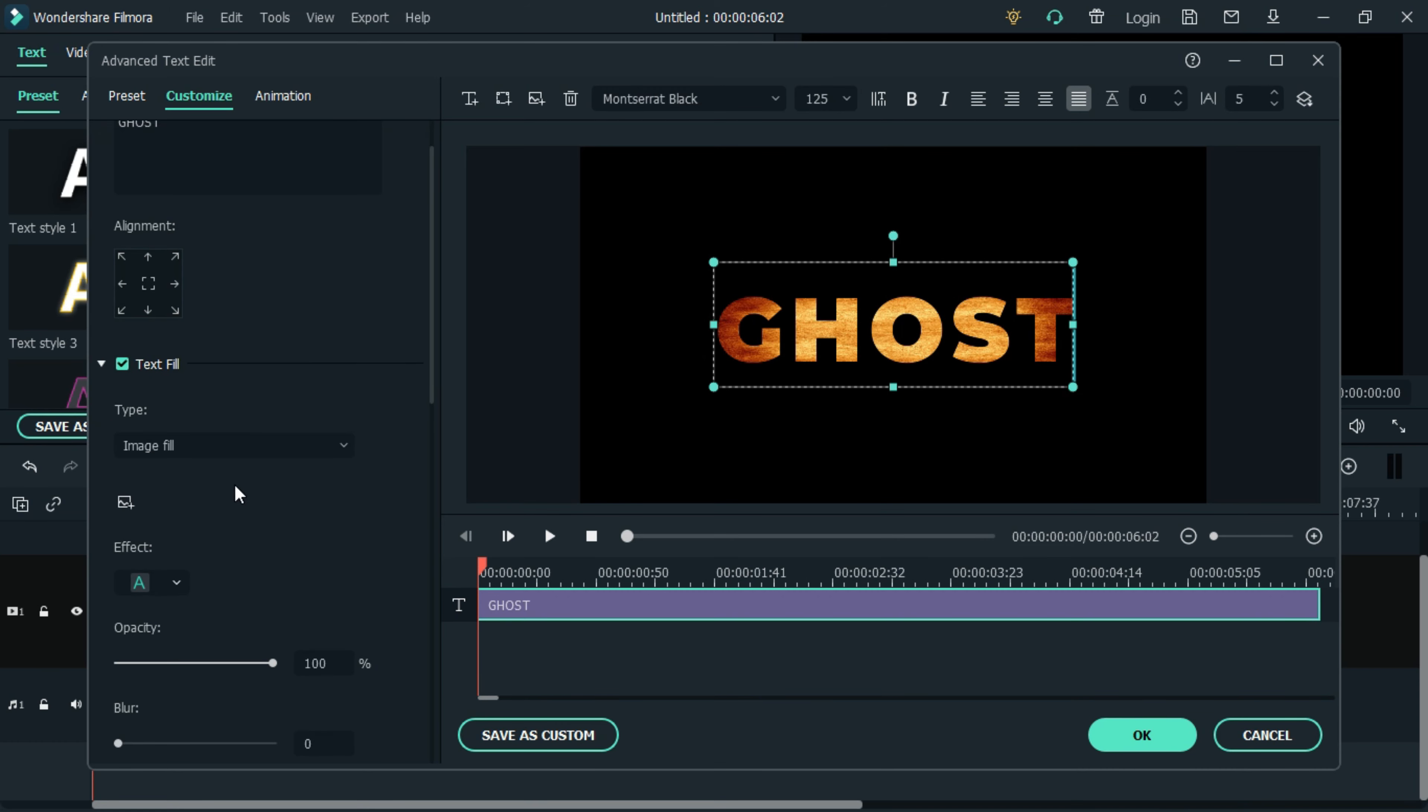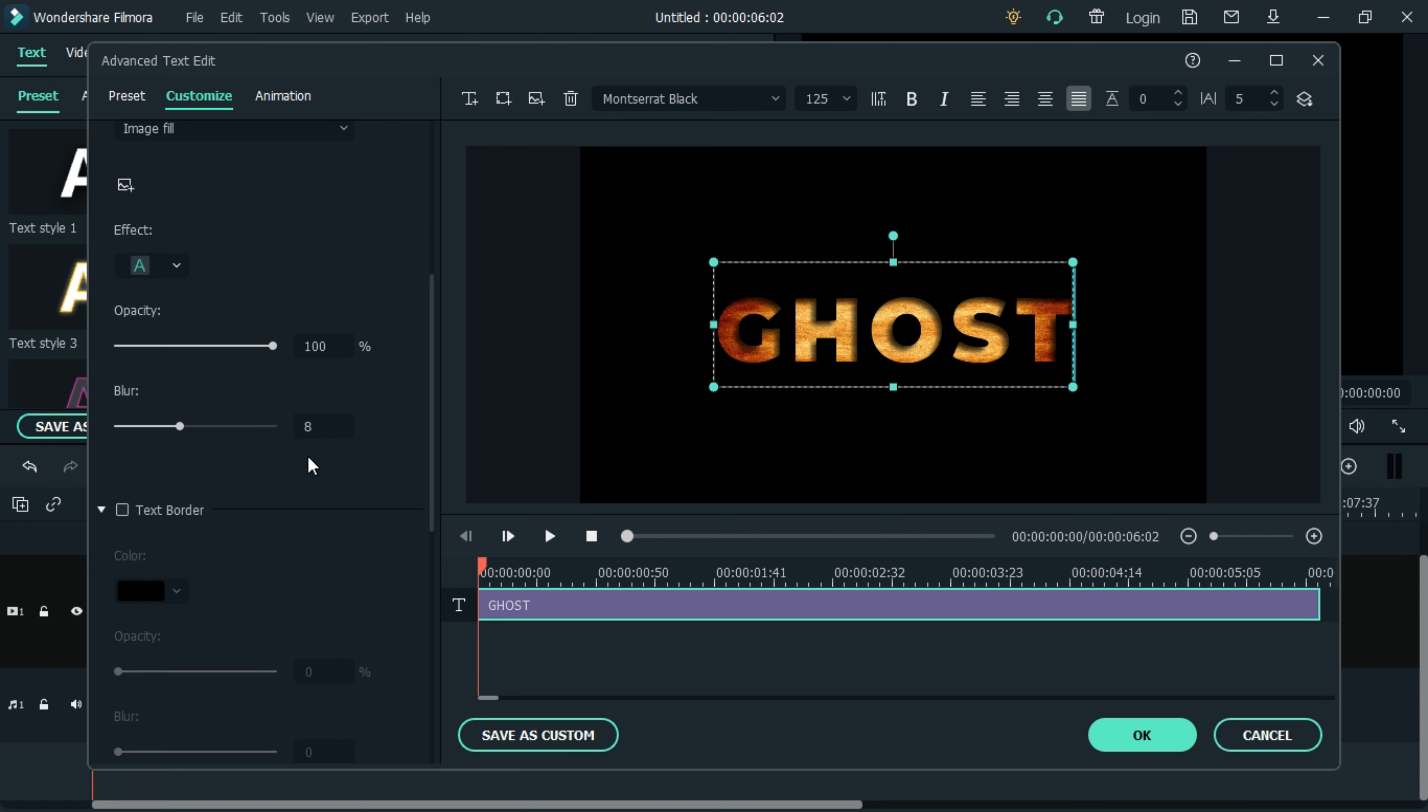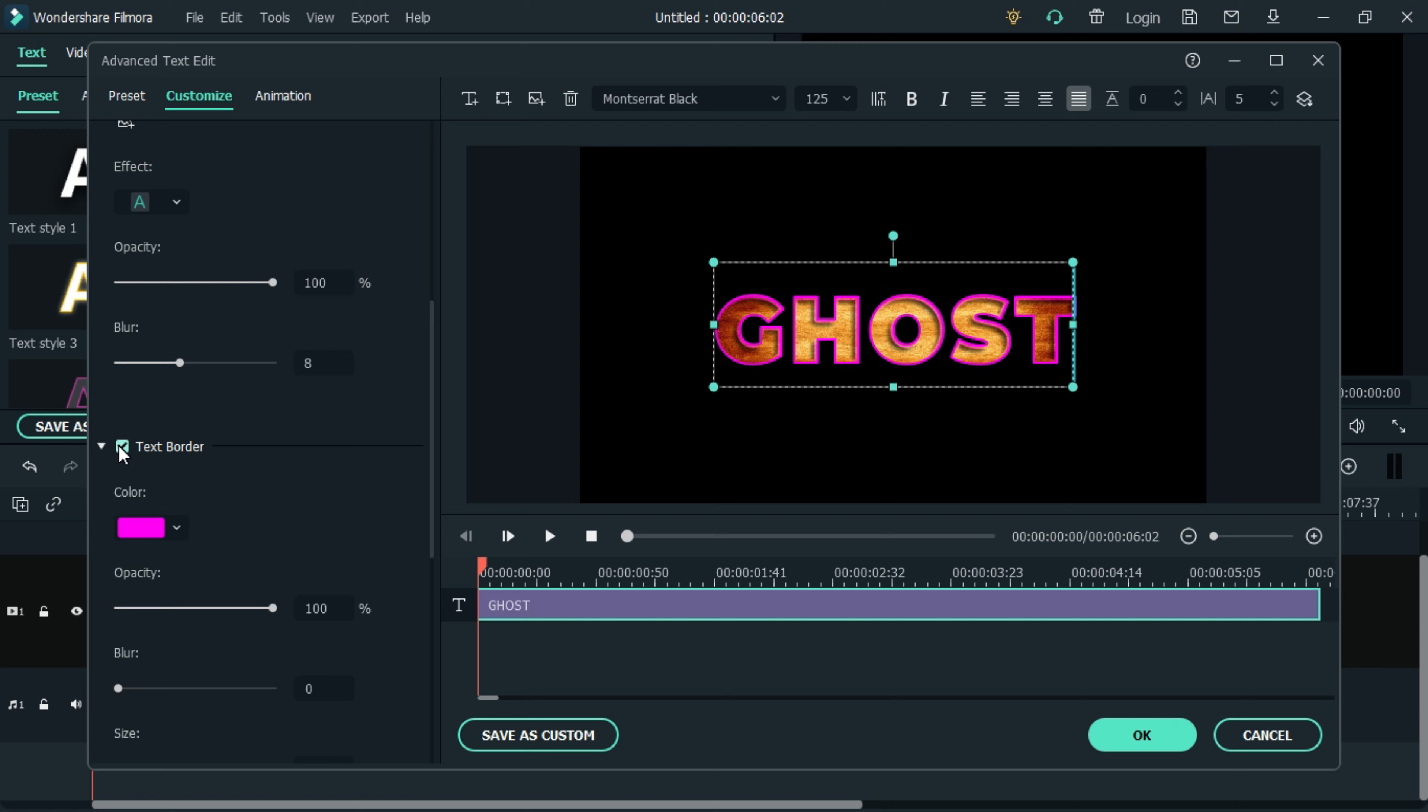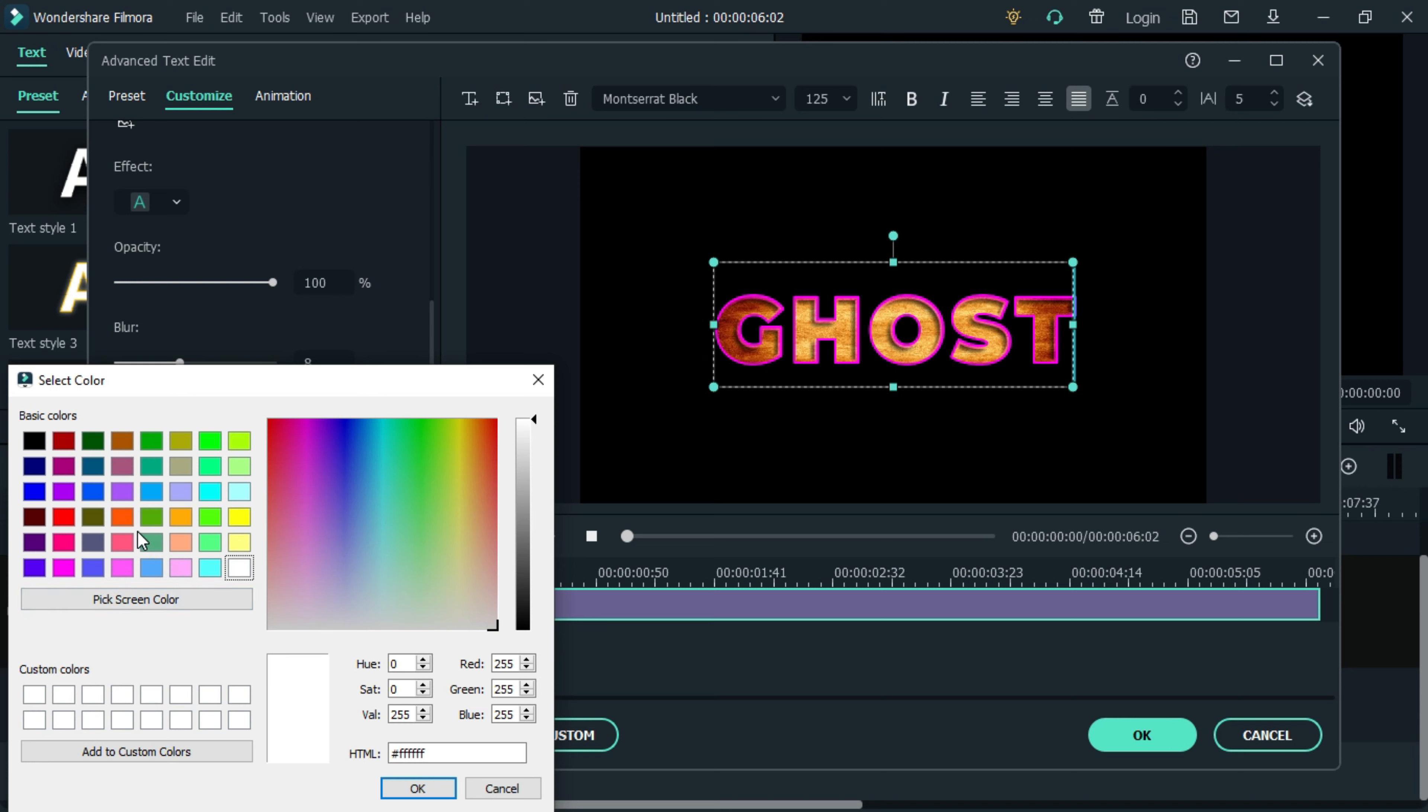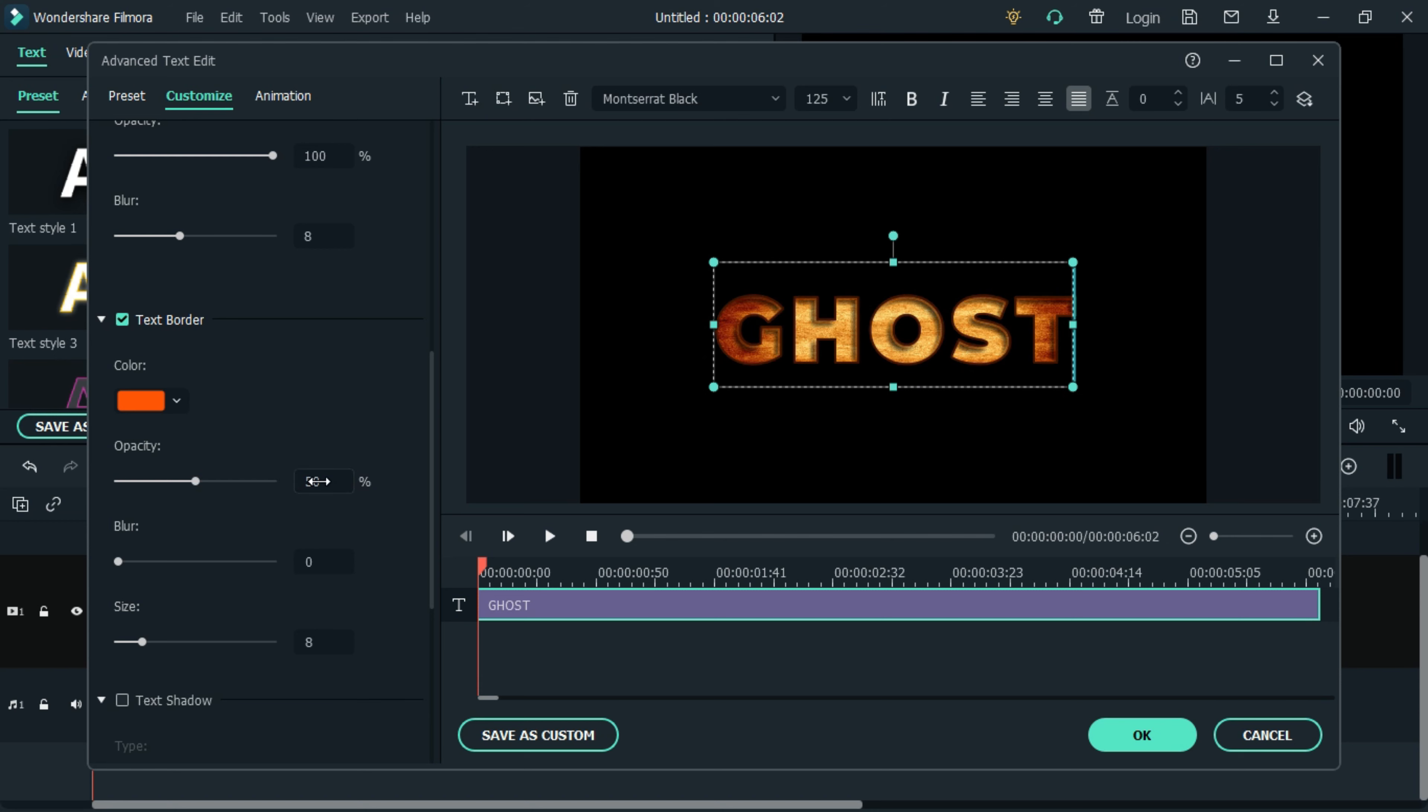Then scroll down to text effects and choose your preferred effect. Leave the opacity at 100 percent and the blur at eight. Let's add the border text, change the color to orange, and leave the opacity at 50 percent. Set the bright to five and the color size at two.